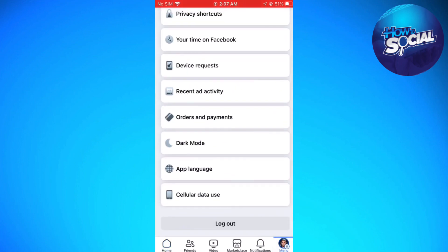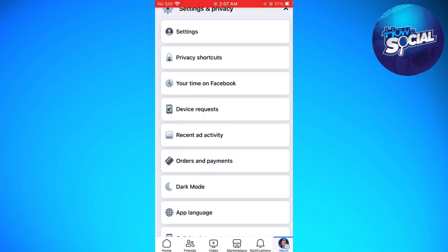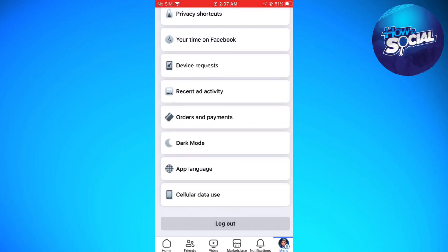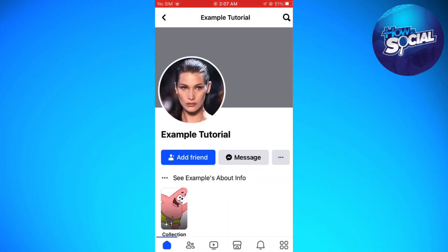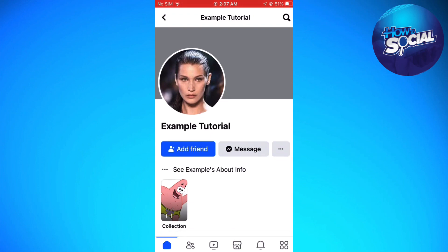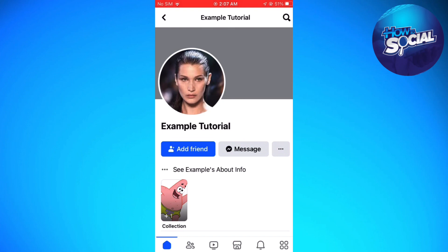To make sure, let's go ahead and check it. Here, as you can see, this is the name of my account — Example Tutorial. And right here, as you can see, I now have the Add Friend button instead of the Follow button.